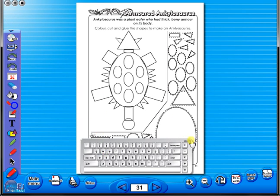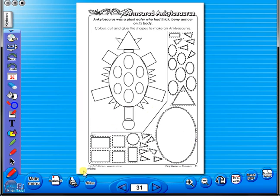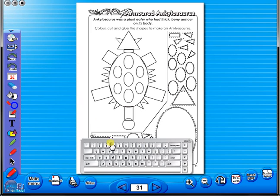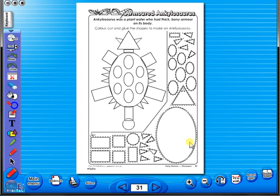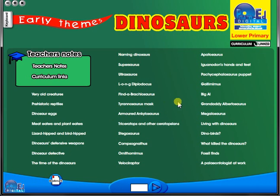Some of the advantages of eBooks are, they reduce the need for photocopying as many activities can be utilized from the whiteboard. It is easier and faster to print worksheets as the eBook is linked to the school copier. No more standing at the photocopier trying to get the best copy of a worksheet.